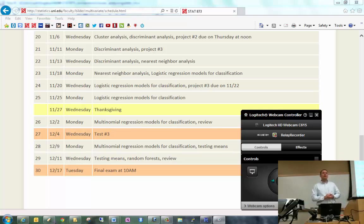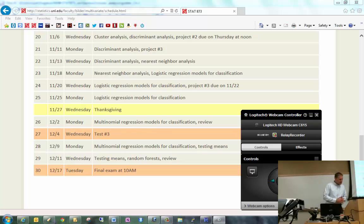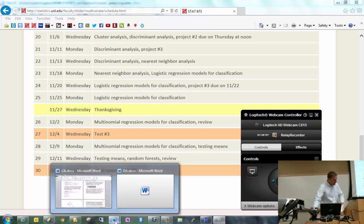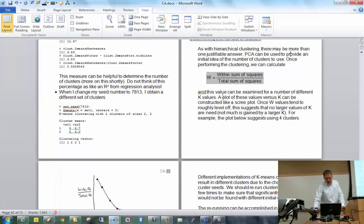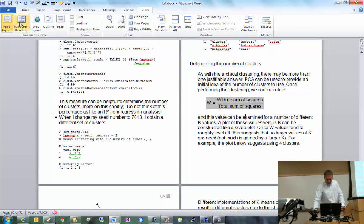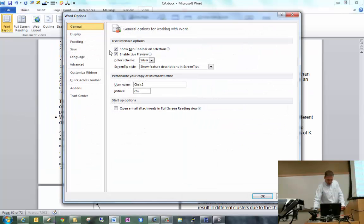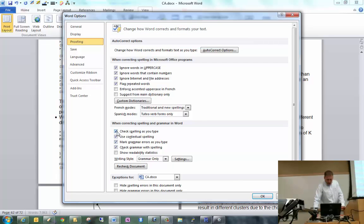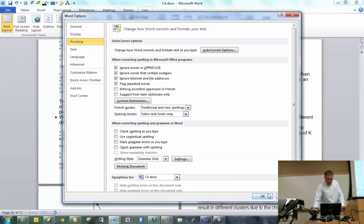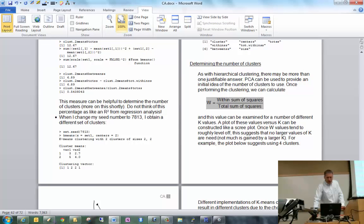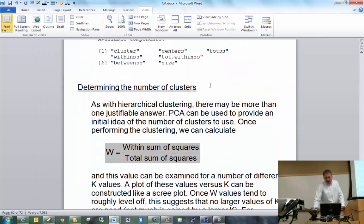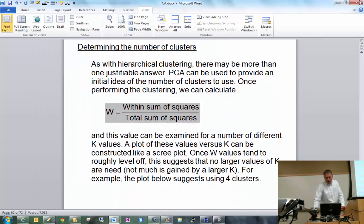Are there any questions before we begin today? So, we left off last time on about page 61 in the notes. I'm actually going to jump ahead to 62, then come back to page 61. We were talking about k-means clustering, where k is the number of clusters that we have to pre-specify before we even do the algorithm itself.